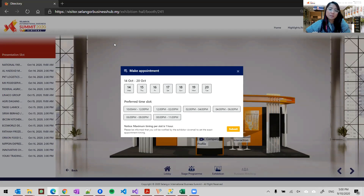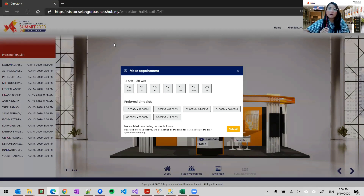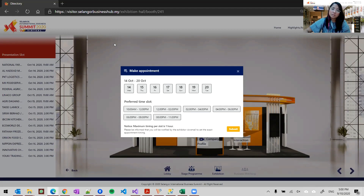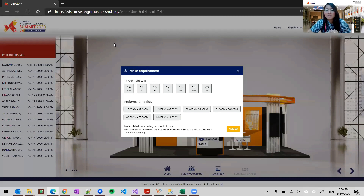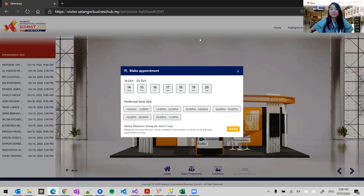Mr. Kevin, you can leave your email here because we will be sending the recording of this session, along with the two earlier sessions done in Mandarin and Bahasa Malaysia, to your email most likely by tonight so you can review it. Thank you, Mr. Kevin — we got your email and will send it over. I think we can end the session now. Thank you so much to all the exhibitors that joined us today — see you on the 14th of October. If you have any problem, please don't hesitate to call or email us. Thank you everybody for joining.